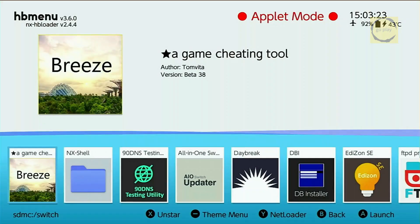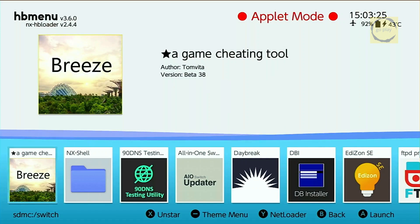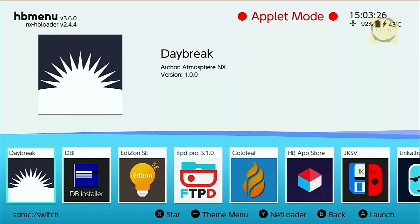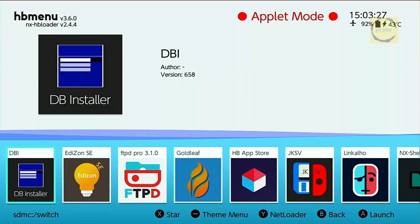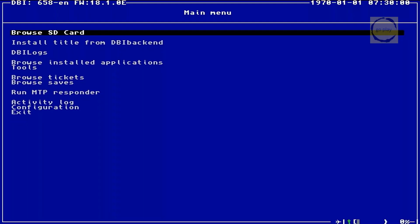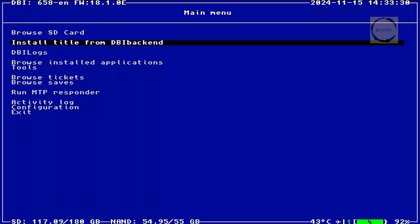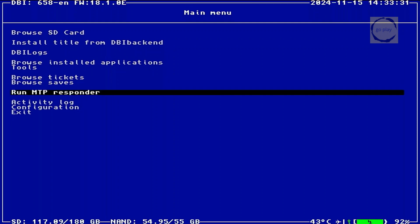Now we're back on the switch, in the Homebrew menu. To install the forwarder file we just created, we'll be using the DBI application. First, connect your switch to the computer using a USB Type-C cable. Once connected, open the DBI application. In DBI, select Run MTP Responder.